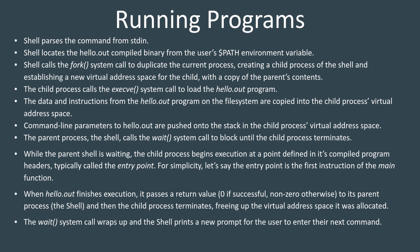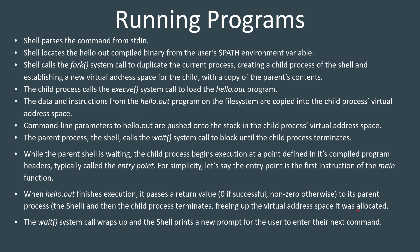When our hello world program finishes, meaning like it says hello dot out, and then it calls exit or it returns, that process passes a return value back to the parent, either a value of zero if it was successful, or some kind of error code if it wasn't. Then the child process terminates, and it frees up or deallocates the virtual address space that was assigned to it. At that point, the wait system call finishes, and the shell is then ready to receive the next command from the user. So it will print the prompt on standard out, and then sit there and wait for the user to type in the next command. That's essentially what happens as you run a program.